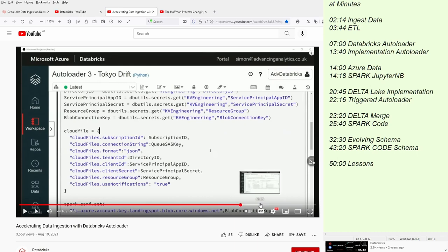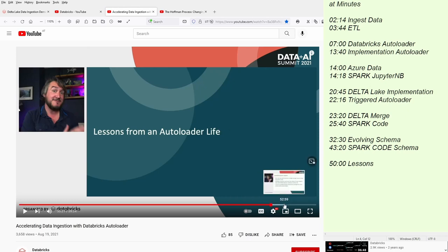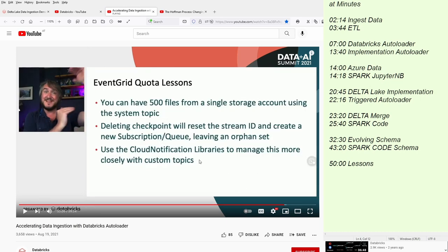Now, there's some interesting remarks. If you jump to 50 minutes into the talk, there are some personal remarks from the lessons from an autoloader. And I think it's some quite interesting facts and figures if you work or if you're experienced working with the Databricks autoloader.